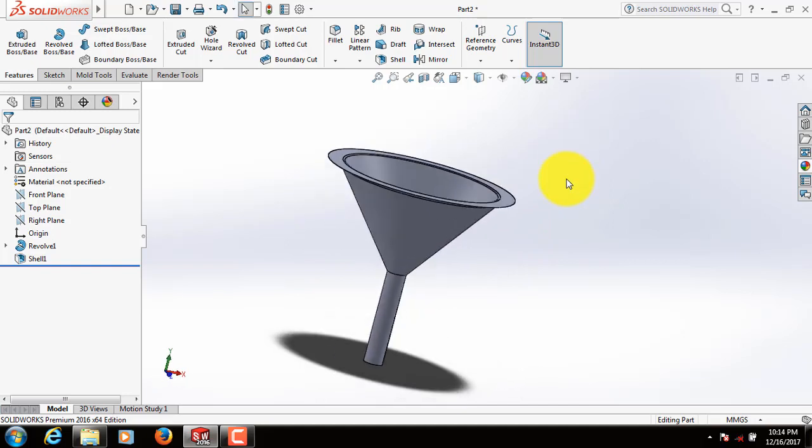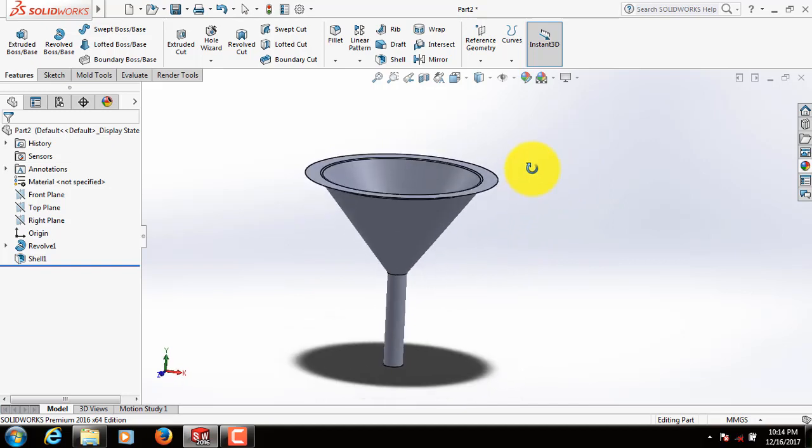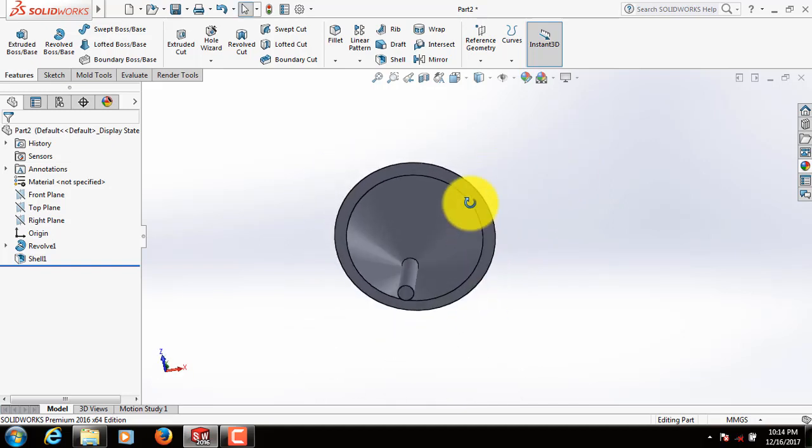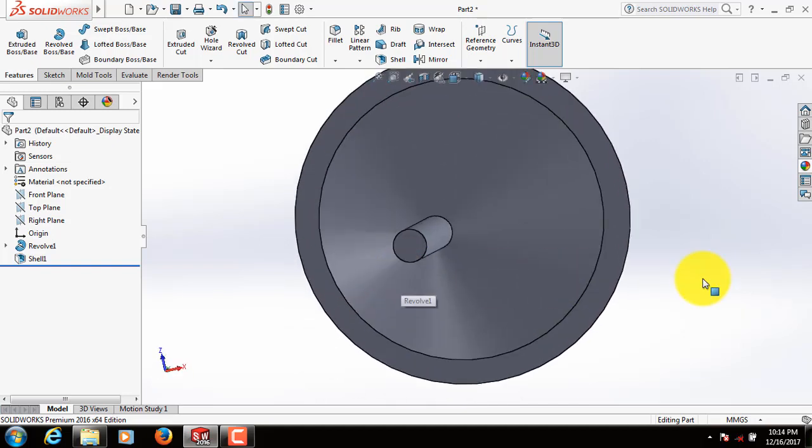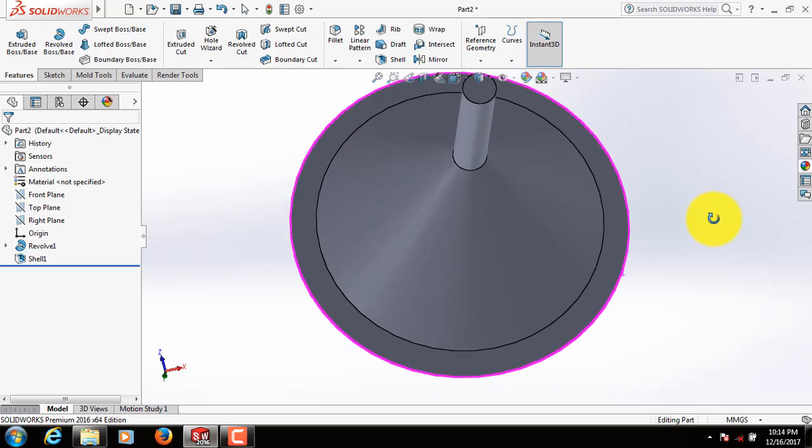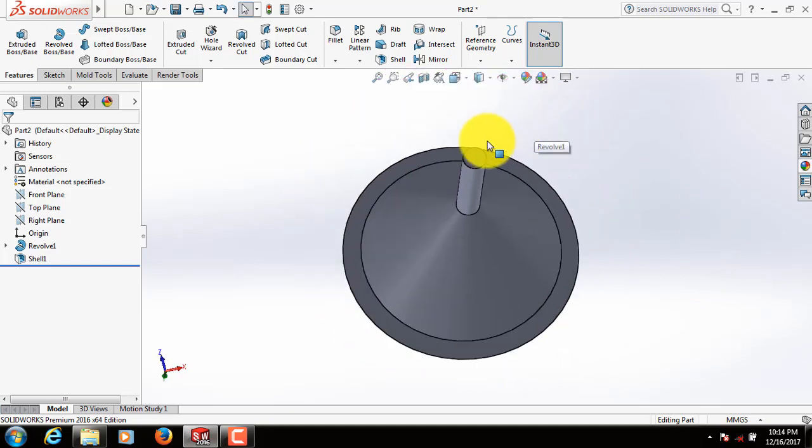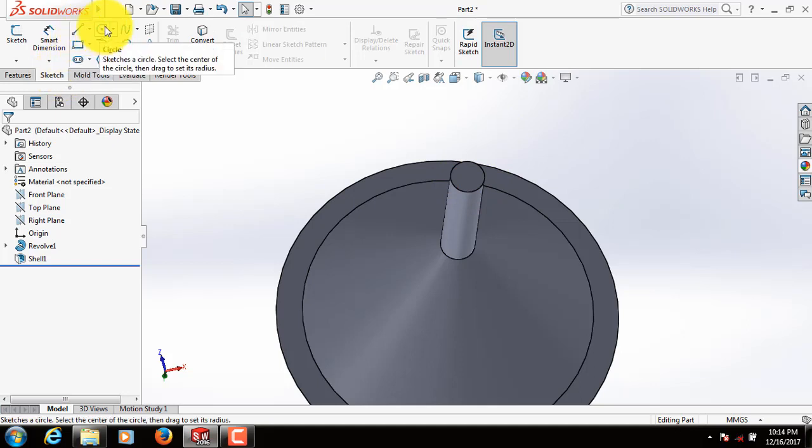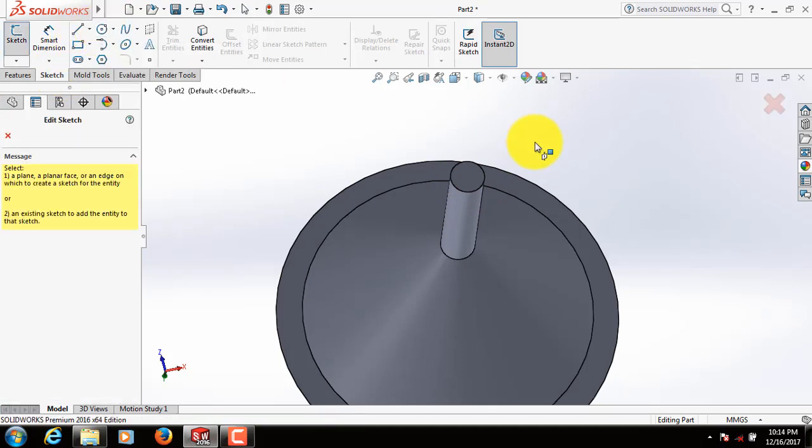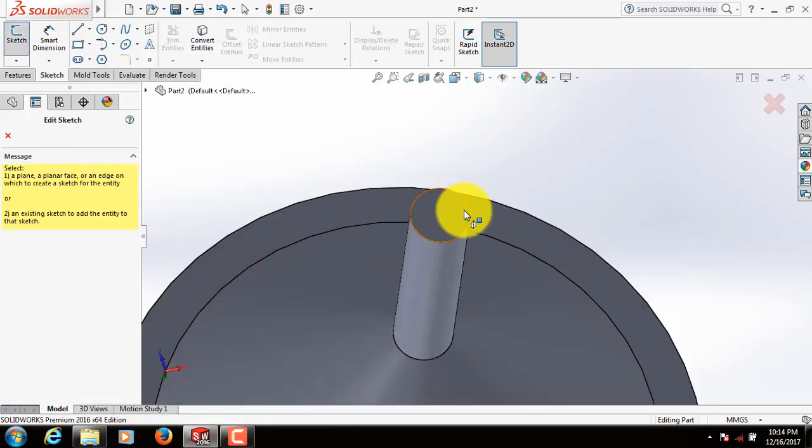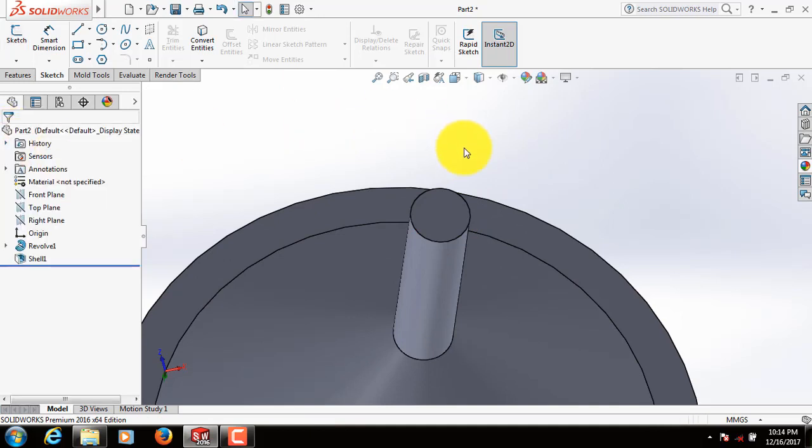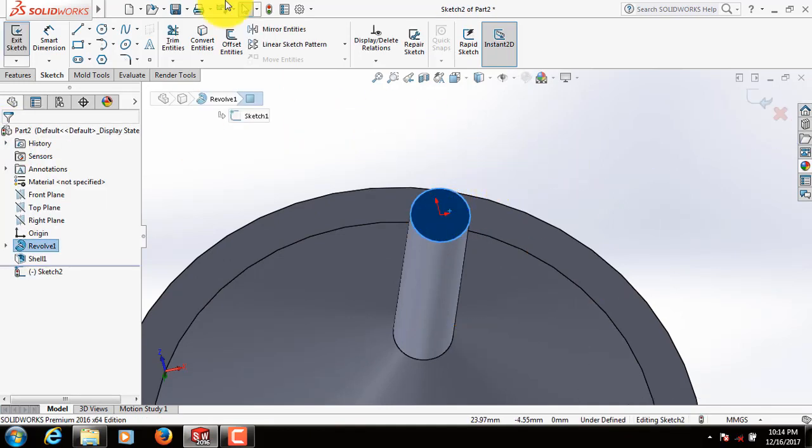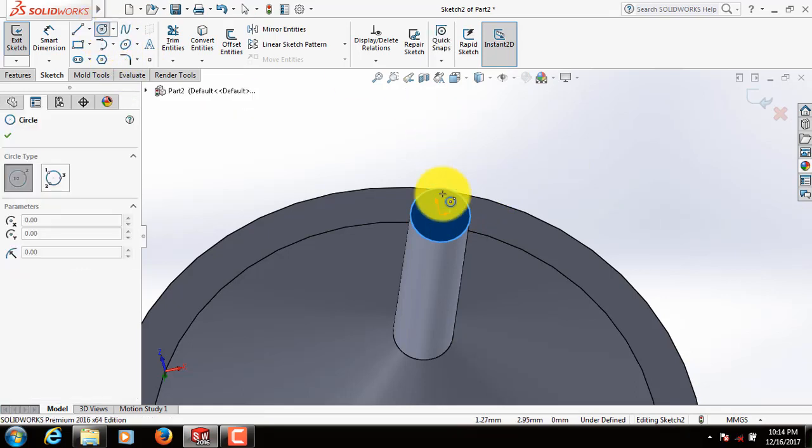Yes, it is our funnel, but we need to make this perfect. So go to Sketch again. Select Circle. Okay, cross it. Click here. Click on Sketch. Now select Circle.